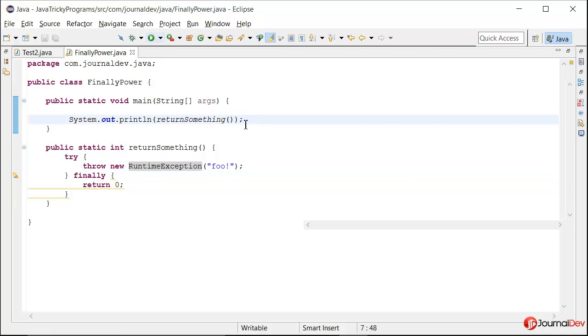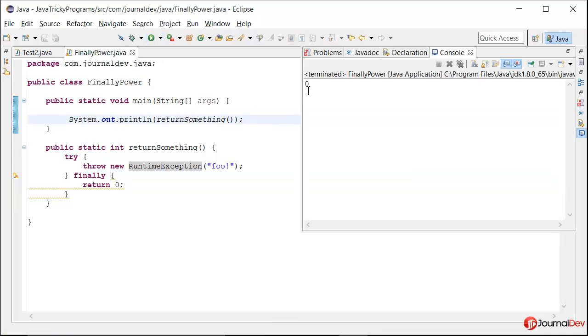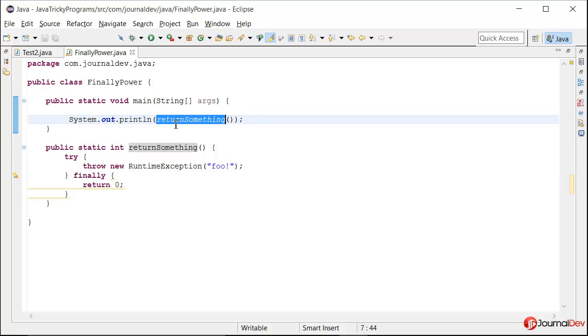So if I run this program there are no exceptions and looks like the System.out.println executed fine and it is printing zero. So what it means is that this method returnSomething is actually returning zero.